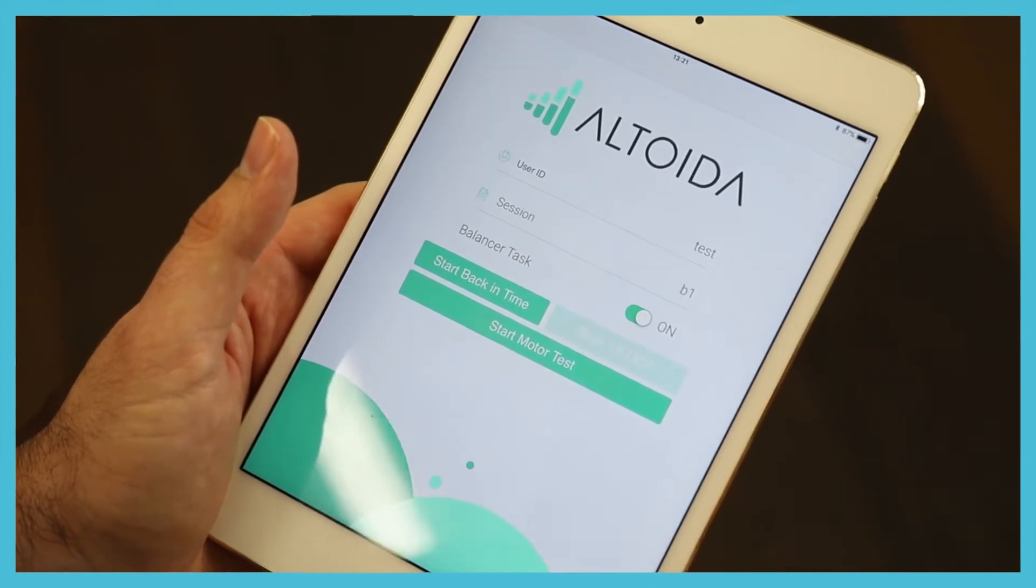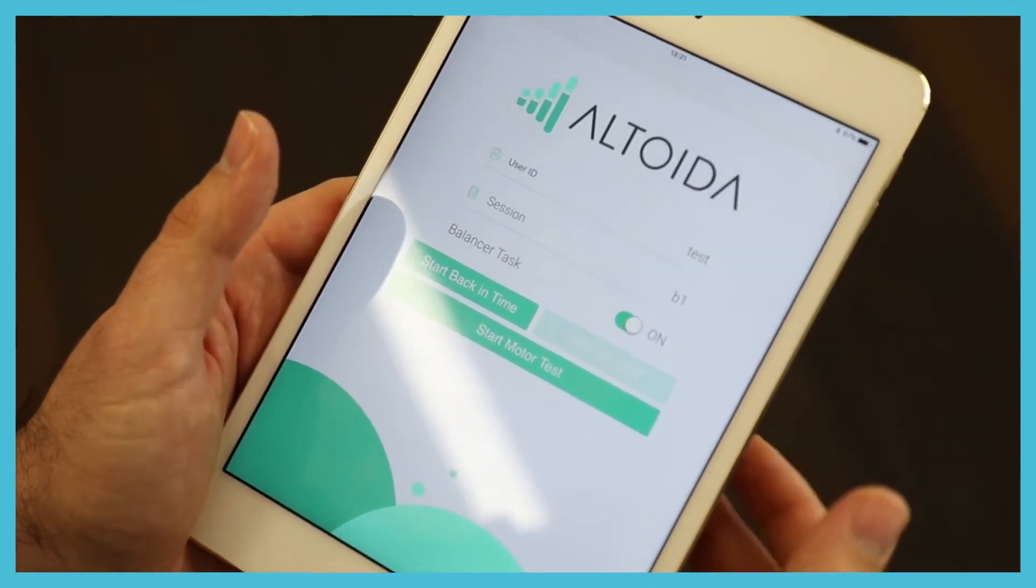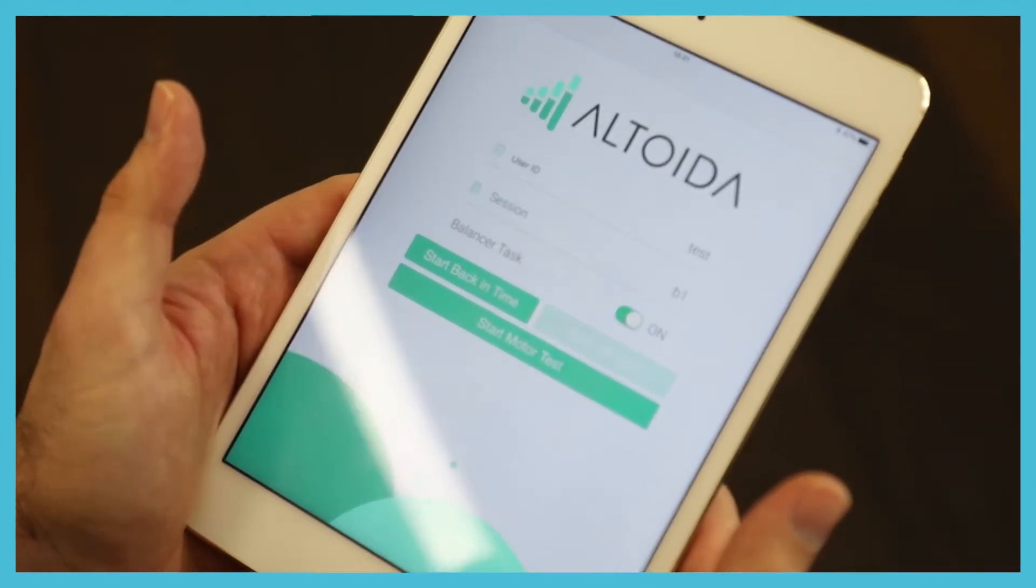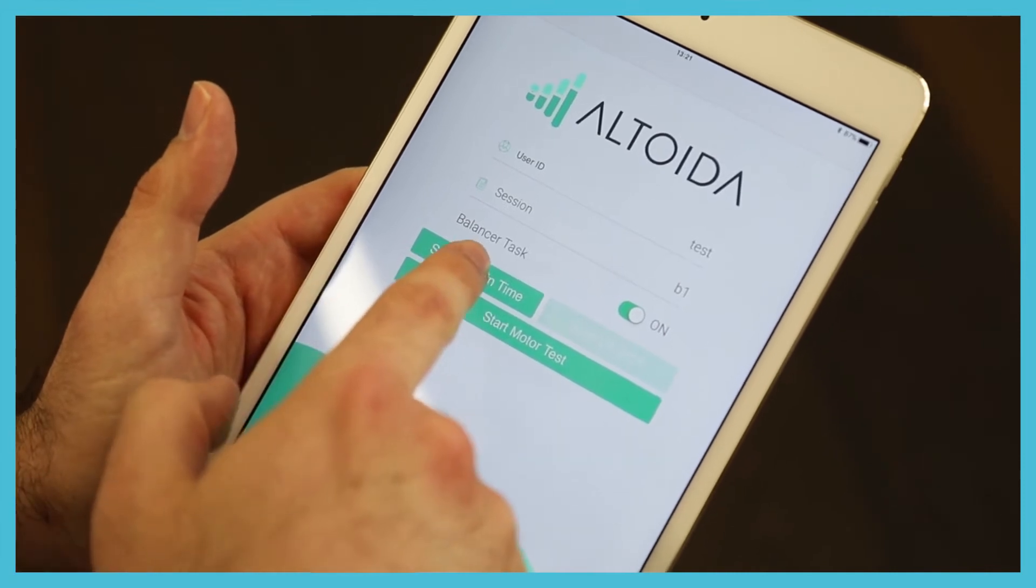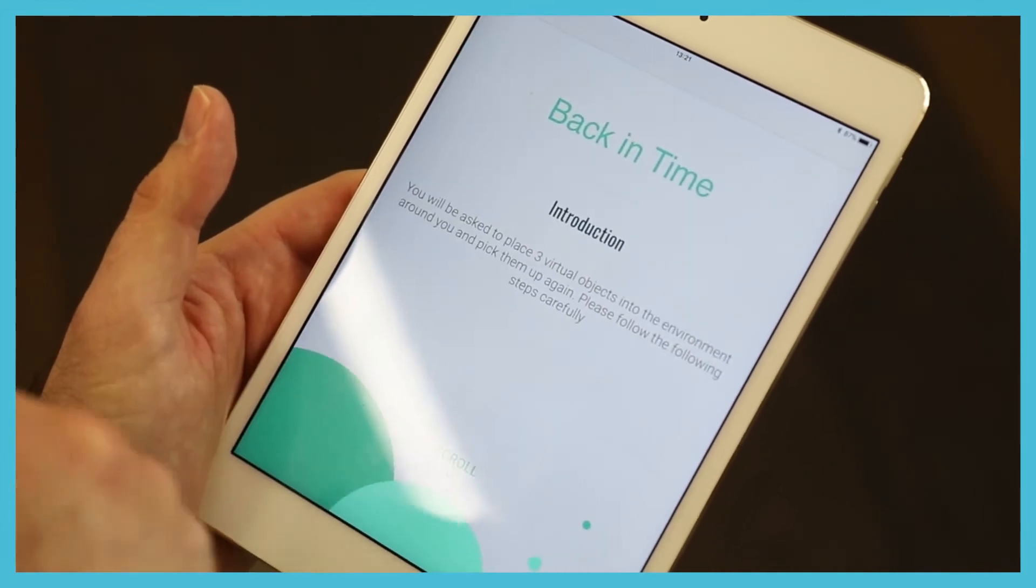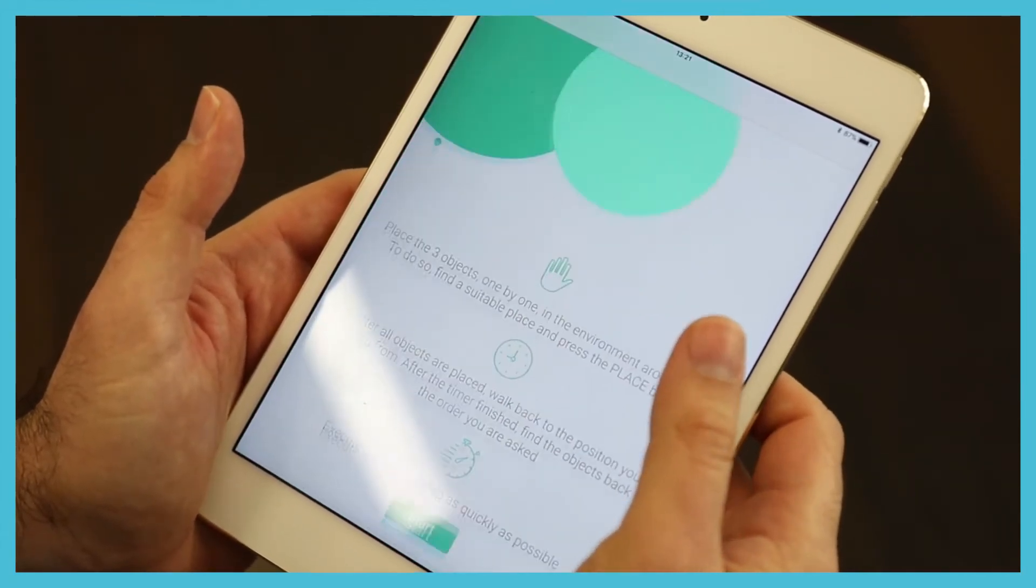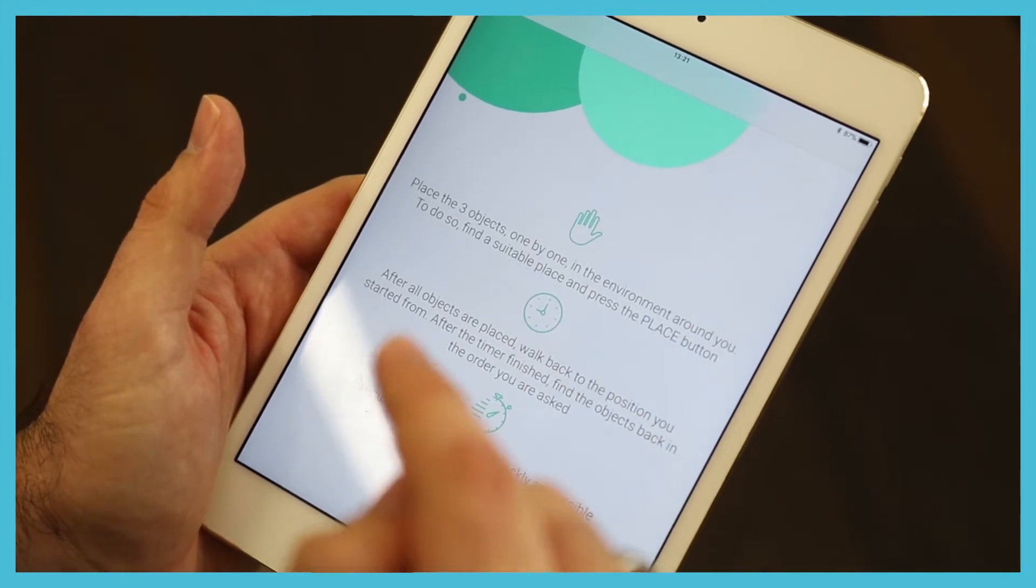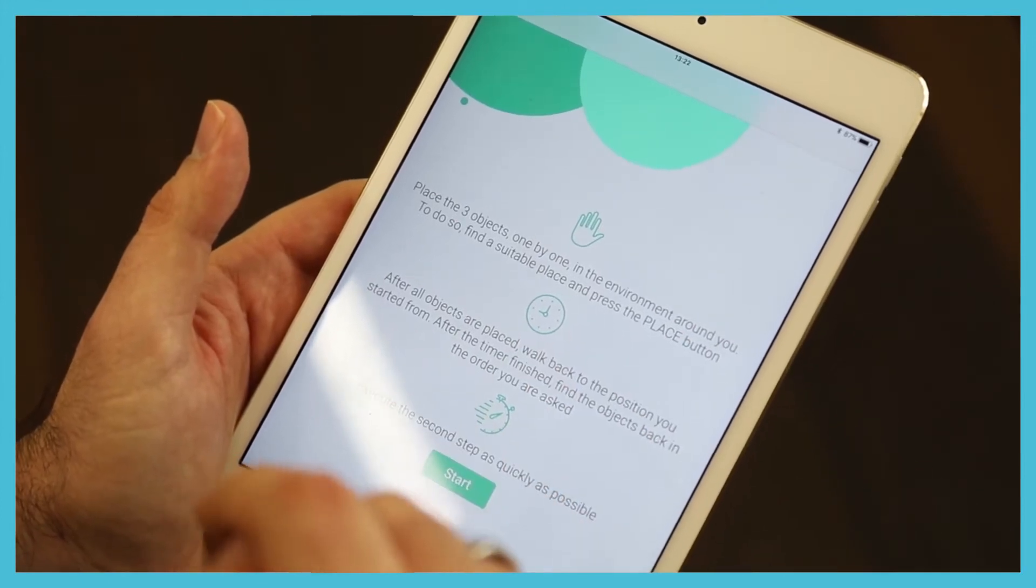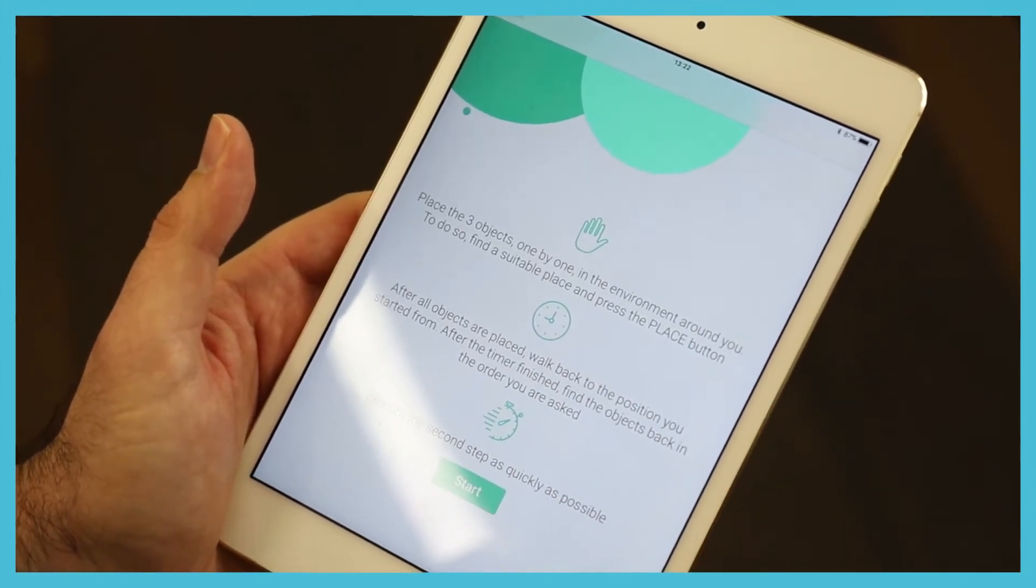Once this is done, I need to stand up and I need to do the augmented reality test. So this is the instructions. I need to place three items in real space and then find them back, quite simple.